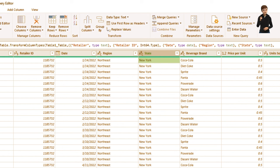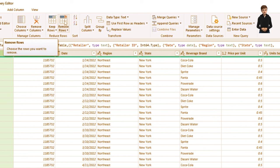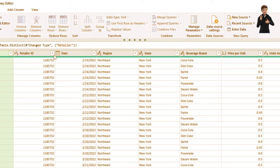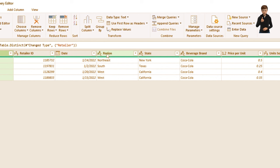For example, to remove duplicates, select your data and click Remove Duplicates — that's all it takes. Now let's say I want to make my region column uppercase or lowercase — I can do that with the next step.